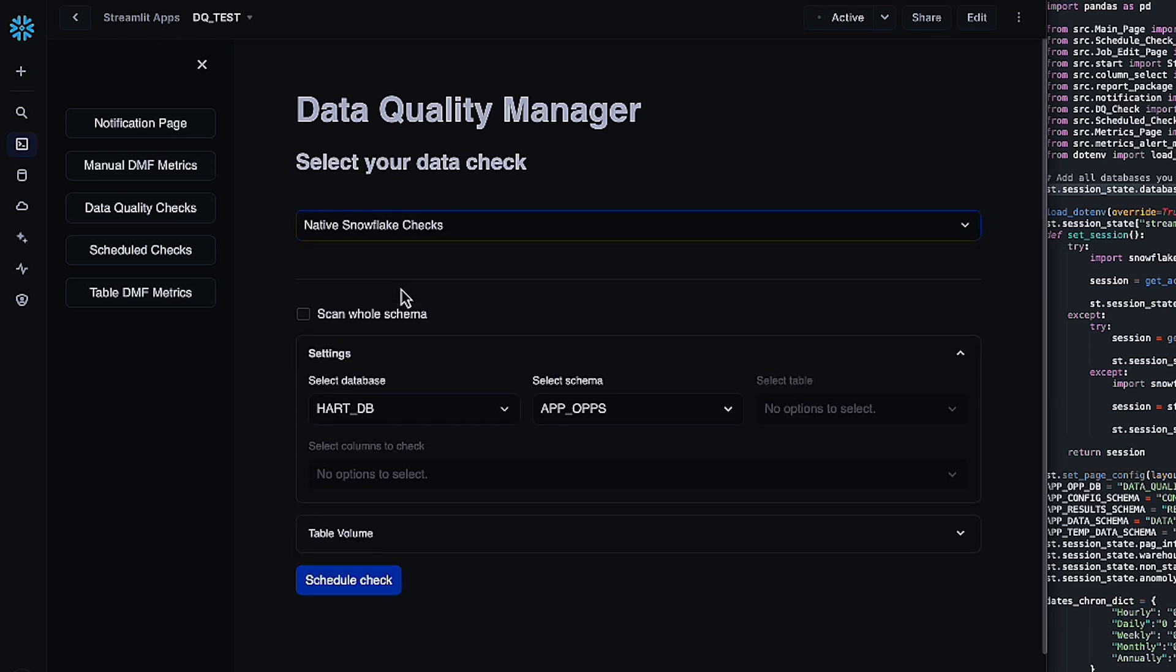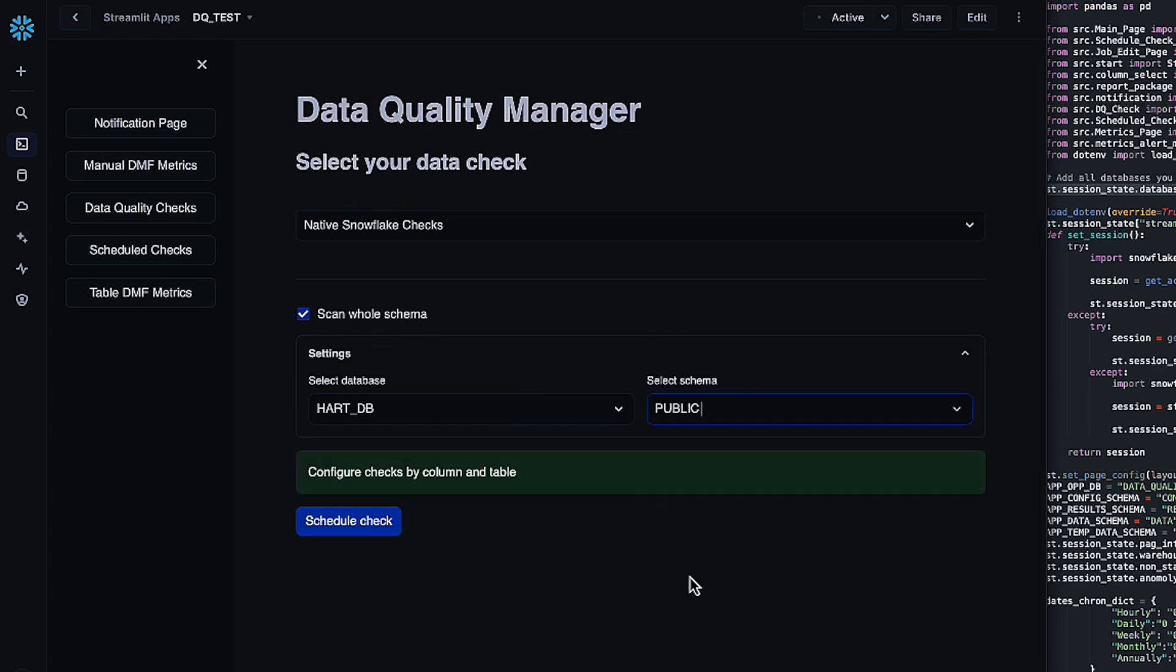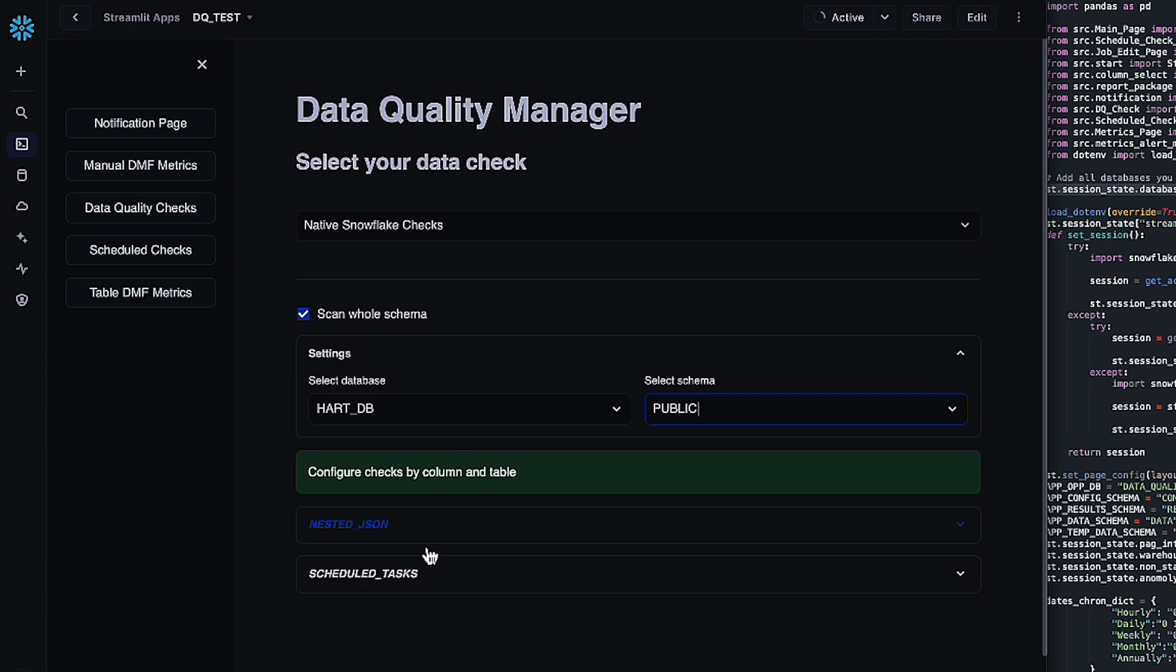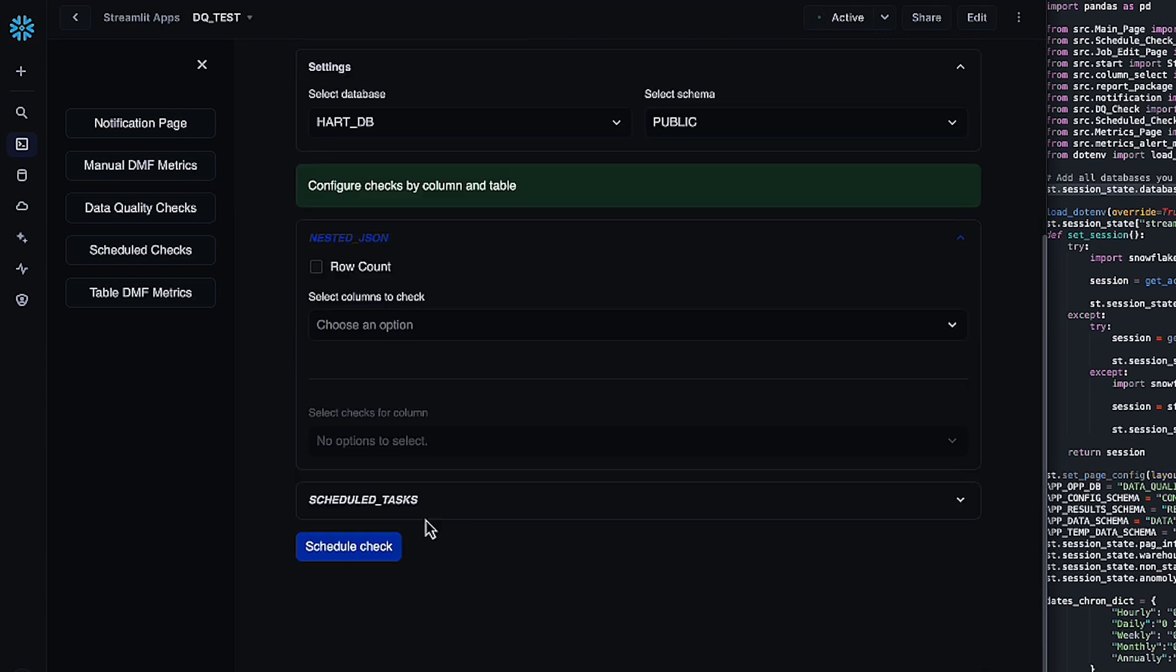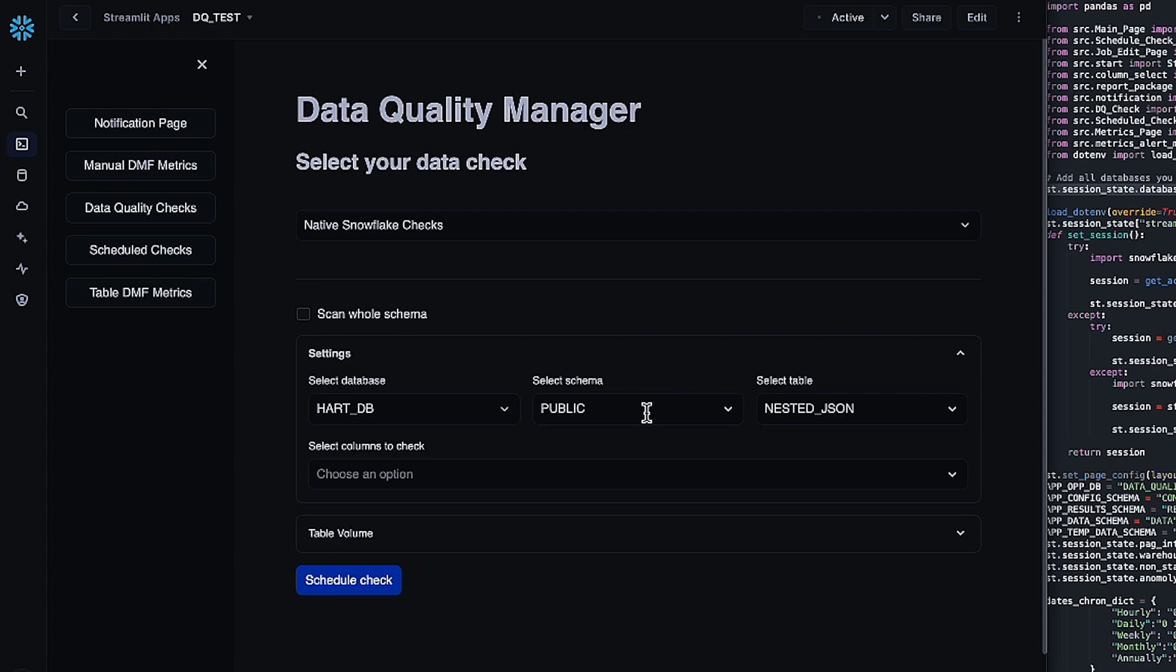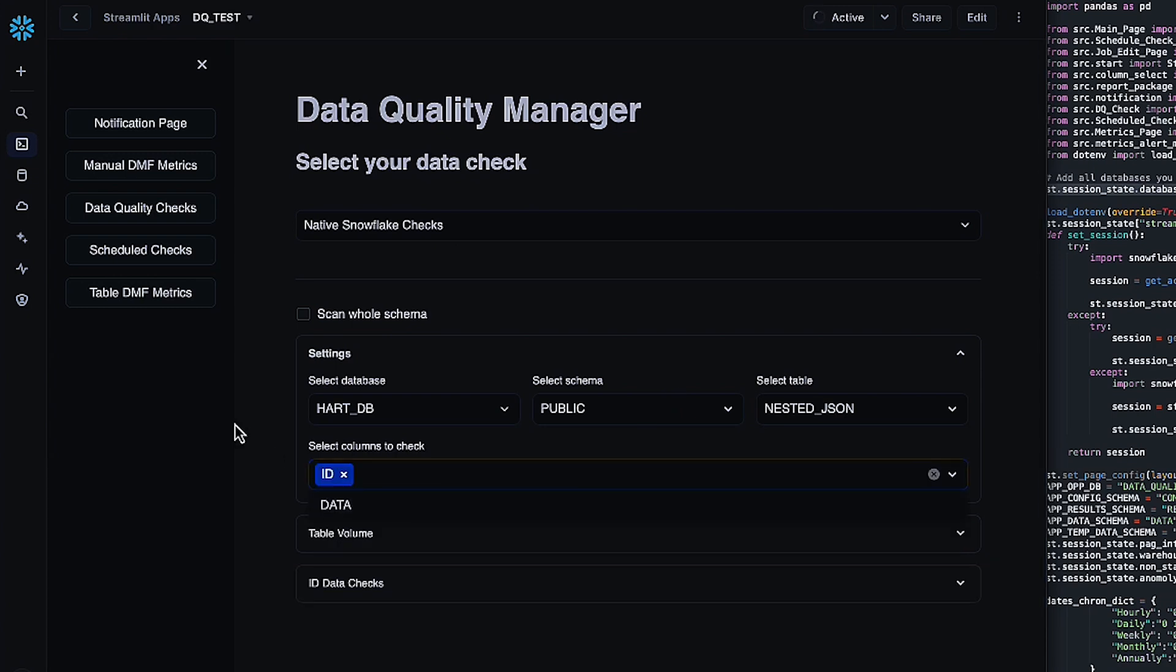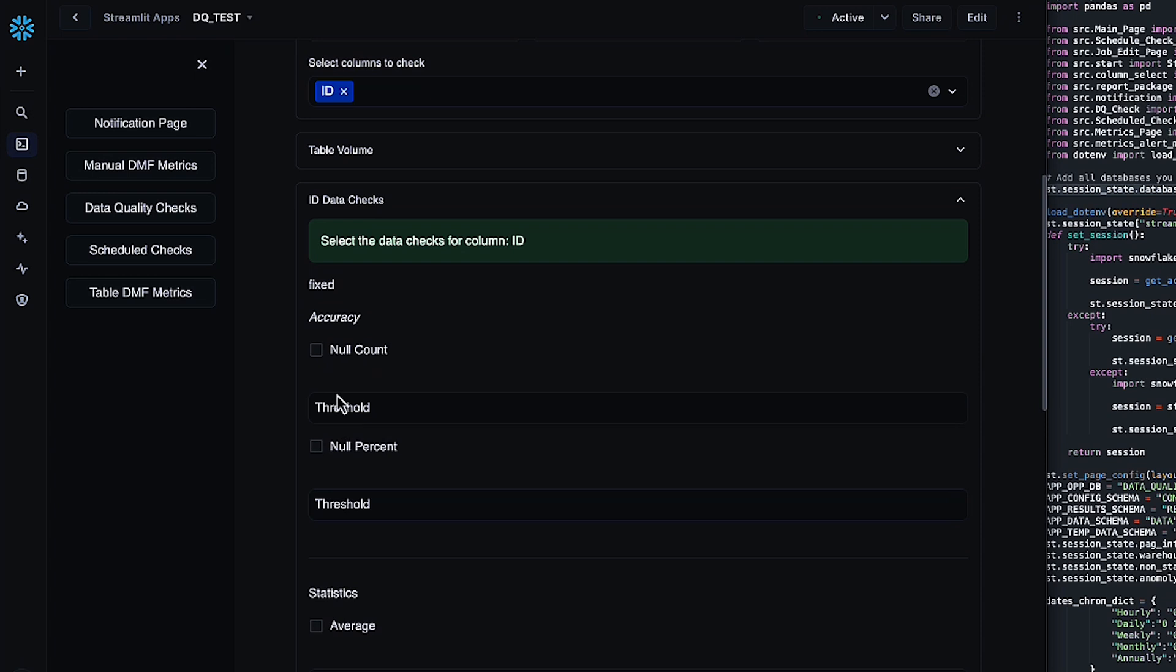Next, we're going to have all of your native snowflake checks. We give you two options here. You can either scan the whole schema, in which case it'll just bring up all of the tables that you have in that schema. And you can configure table by table. Or you can, of course, do a single table. And once you click the columns that you want to check, you just grab all of the different checks that you'd like to do, as well as setting a threshold for each of them.